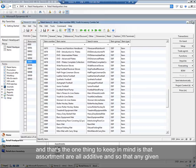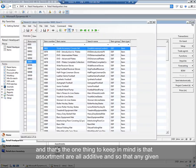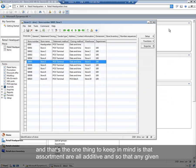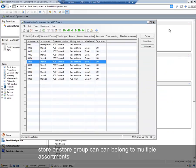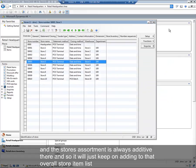And that's one thing to keep in mind is that assortments are all additive. So any given store or store group can belong to multiple assortments. And the store's assortment is always additive there, so it'll just keep adding to that overall store item list.